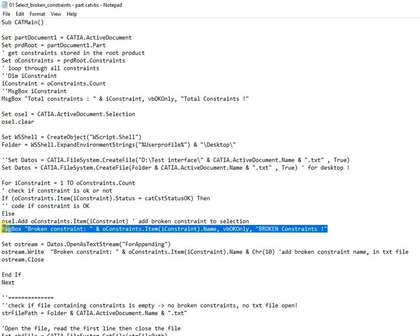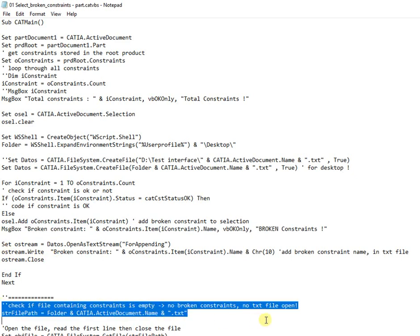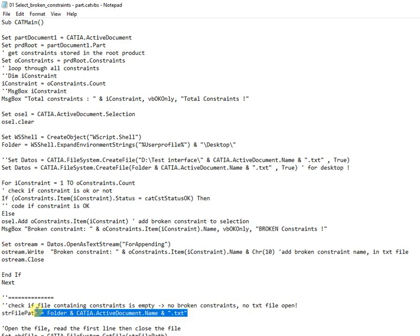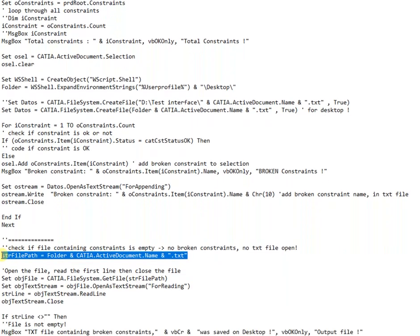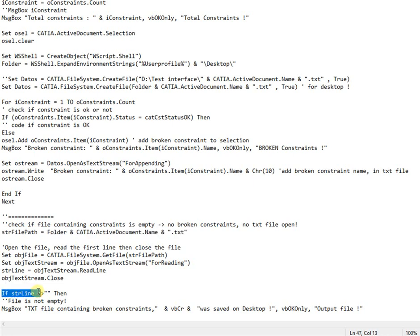The next broken constraint is appended in the text file. After last constraint is checked, the text file is opened and checked if it's empty or not. In case if it's not empty, then appears a message box indicating that a text file containing list of broken constraints was saved on desktop.